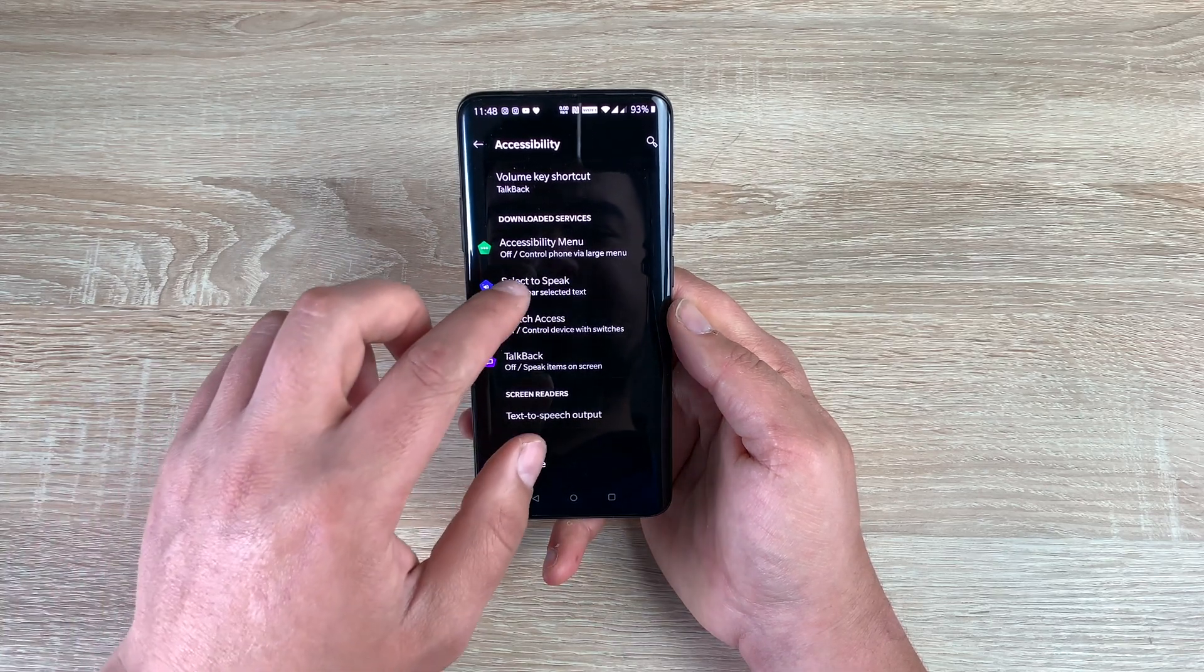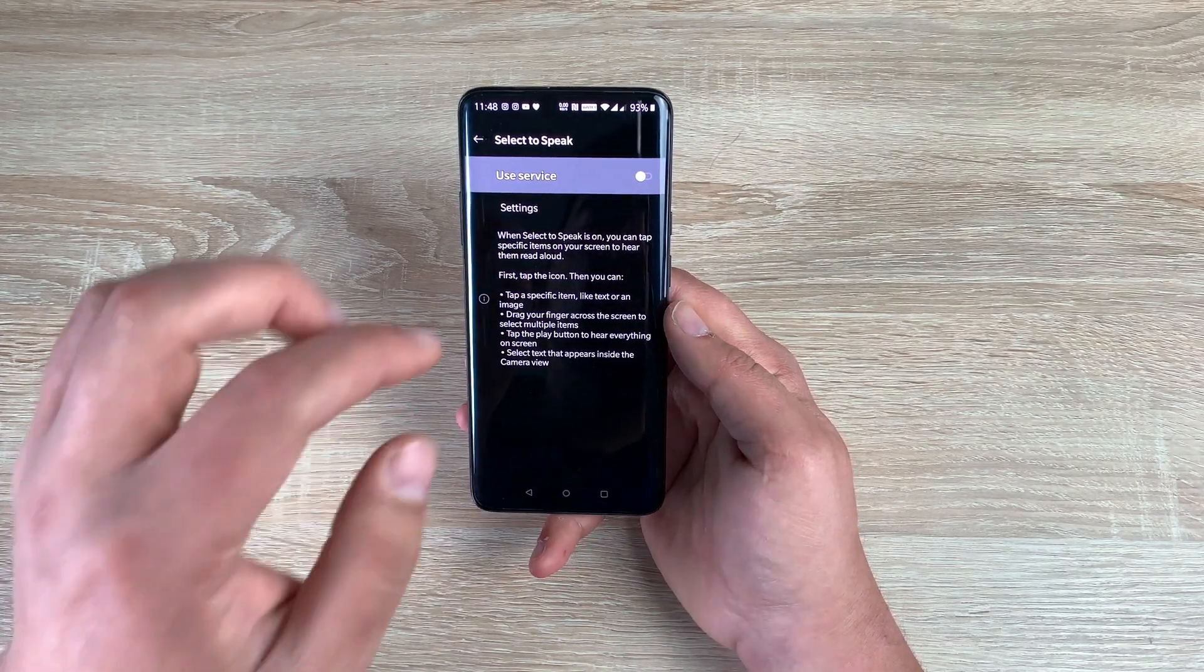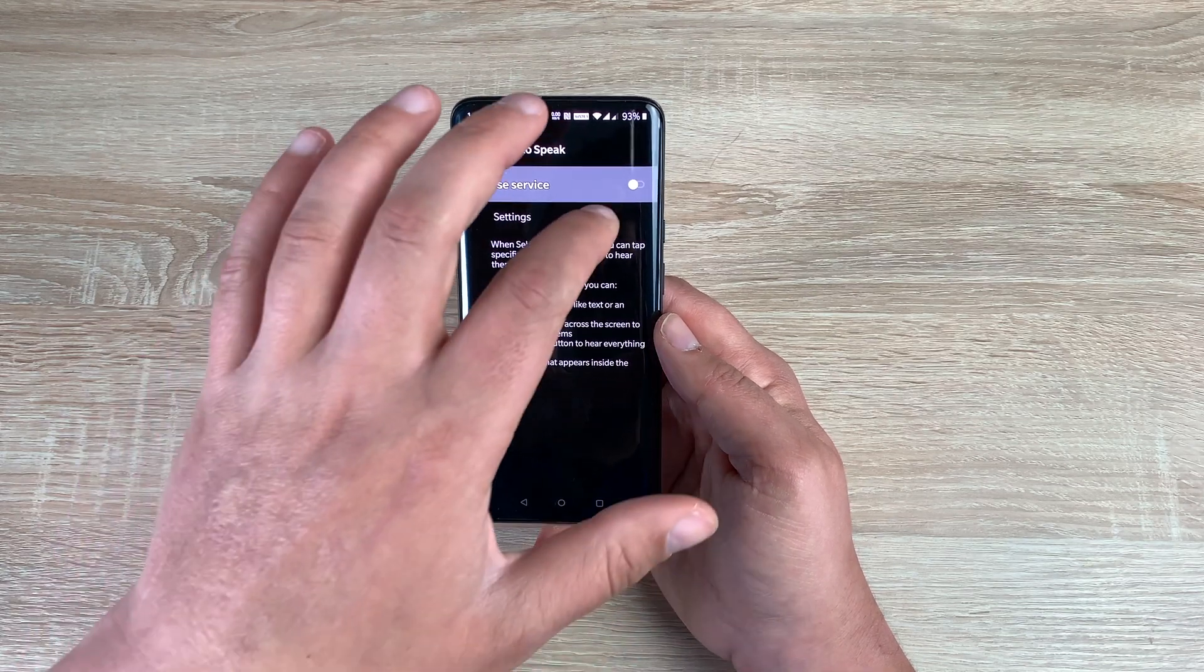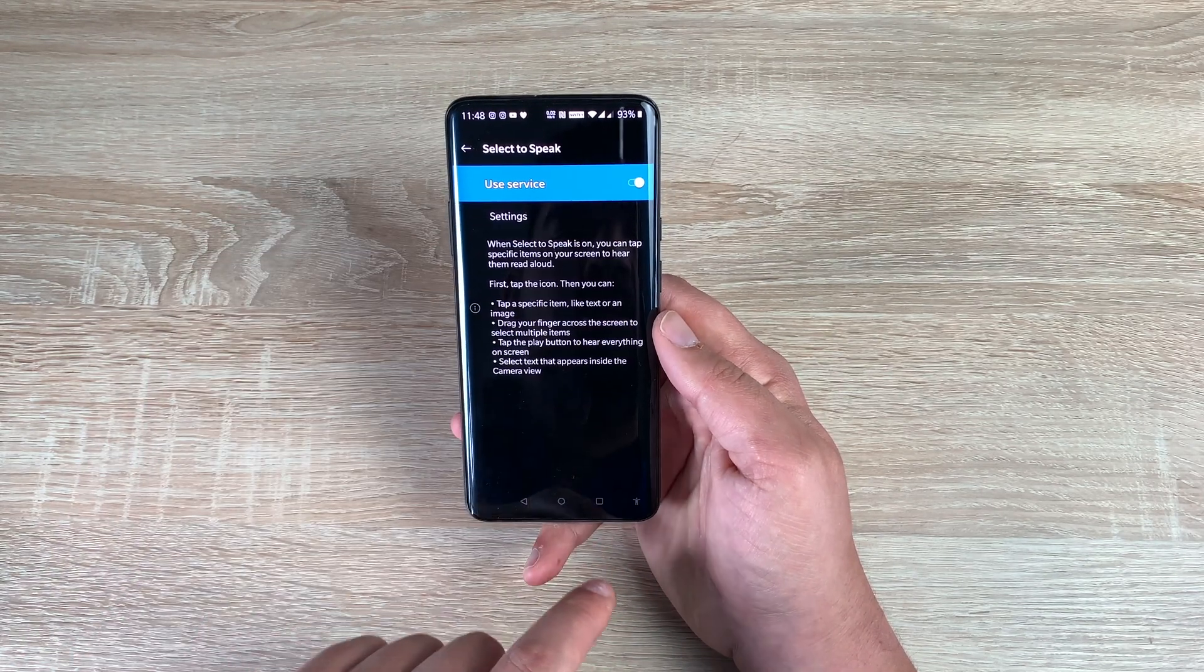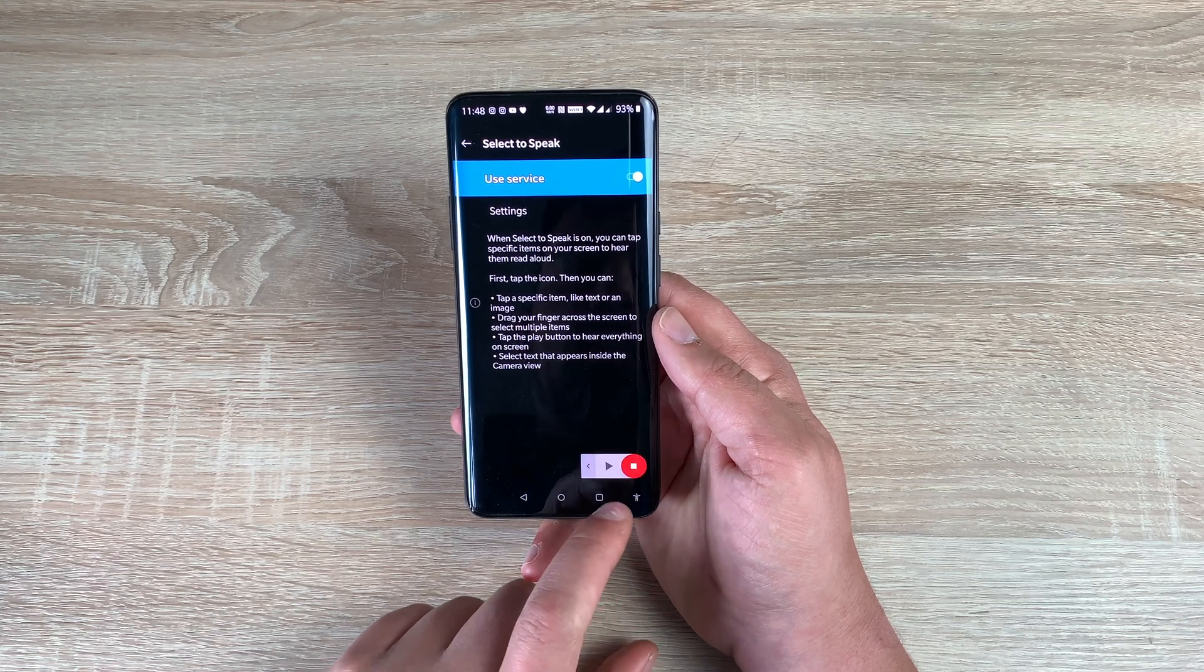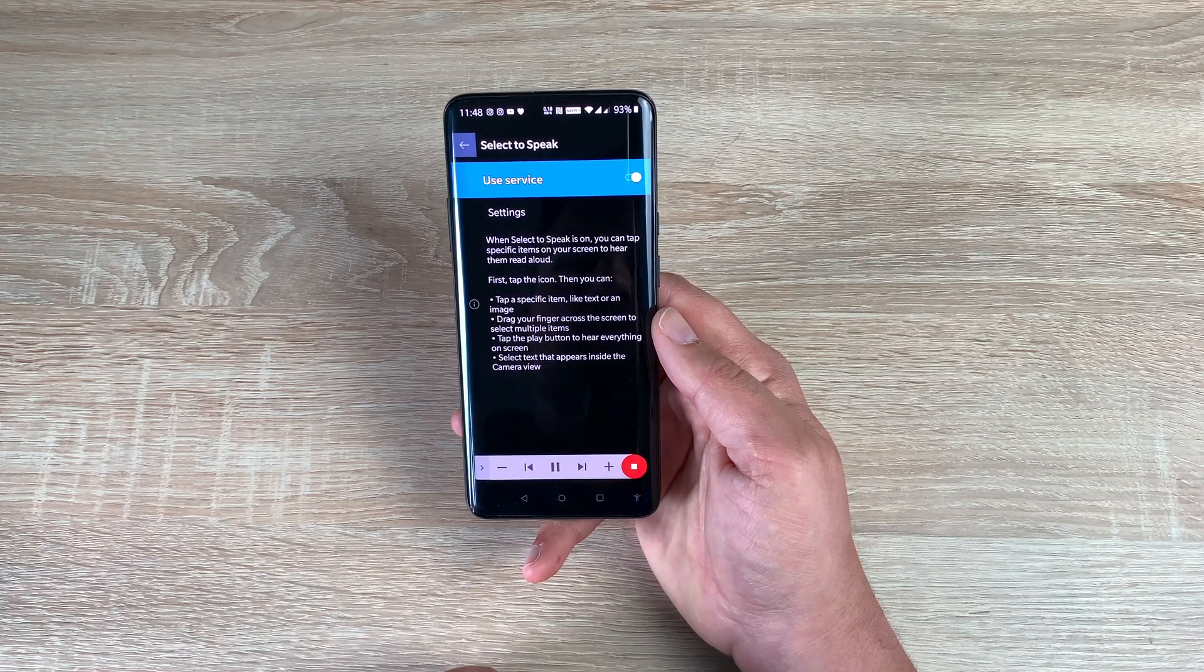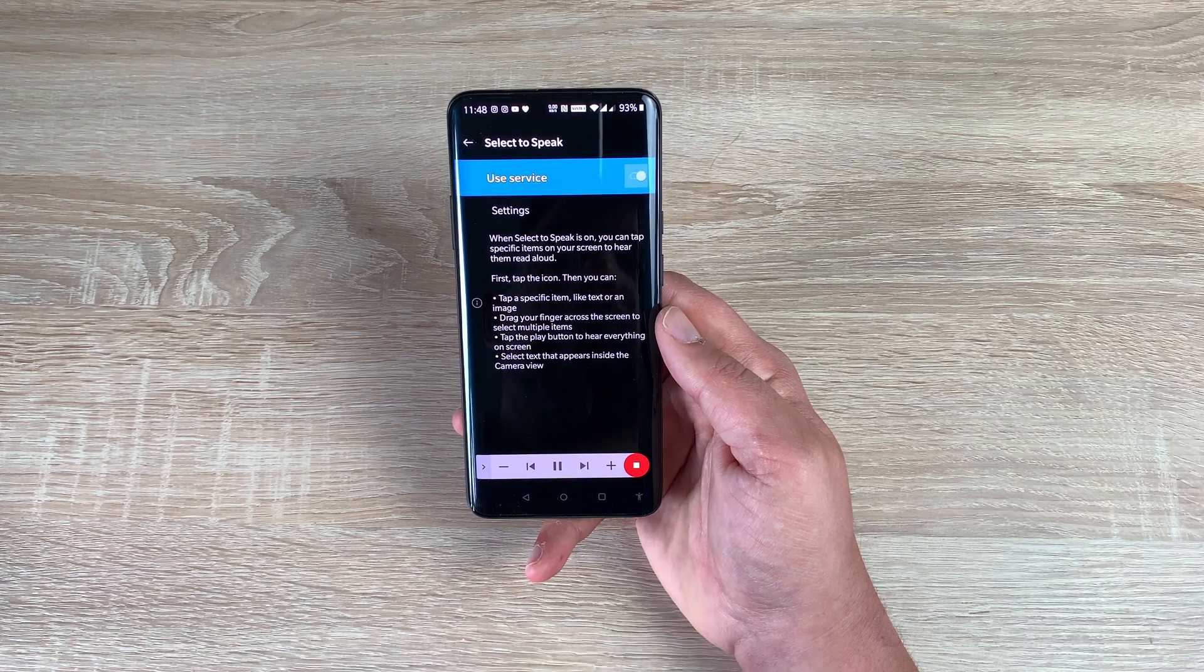Underneath that, you've got select to speak. So this is slightly different compared to talk back and I'm going to actually let it explain why it's slightly different. So turn on, I'm going to hit OK. Again, you're going to see an accessibility man down here. Then you're going to press play. Navigate up. Select to speak. Use service. On. Settings.